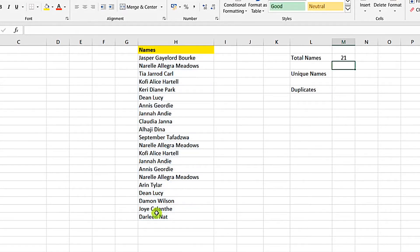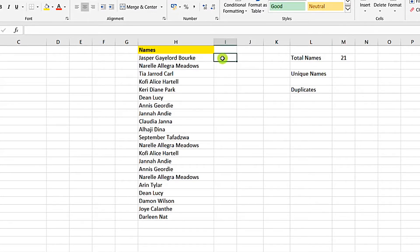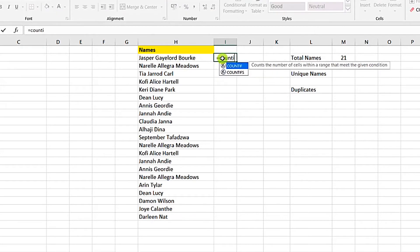What means that we have 21 names in here. Now to find the unique names, we will use the COUNTIF first. So let's create a dummy here, equal to COUNTIF.